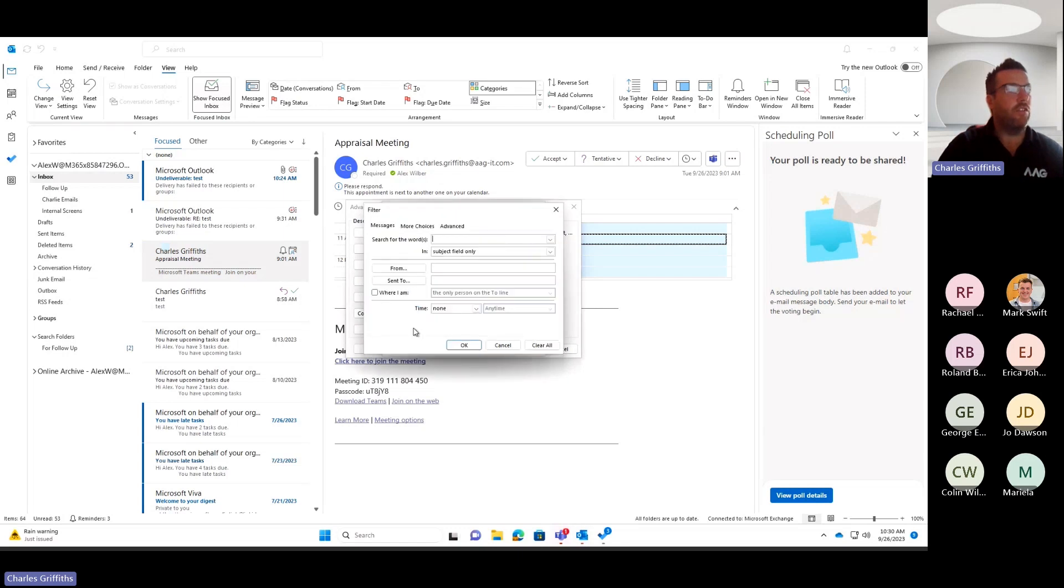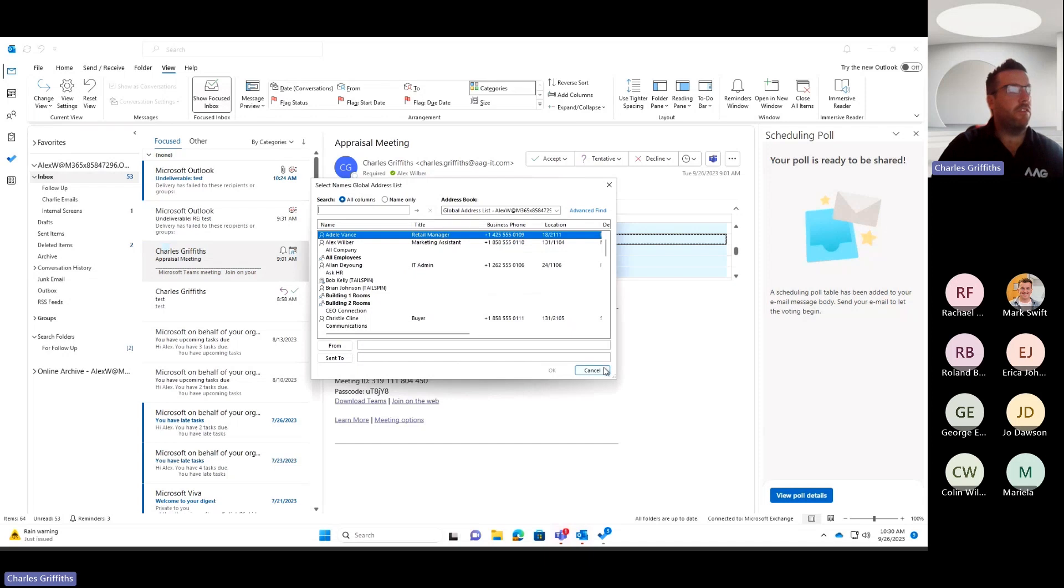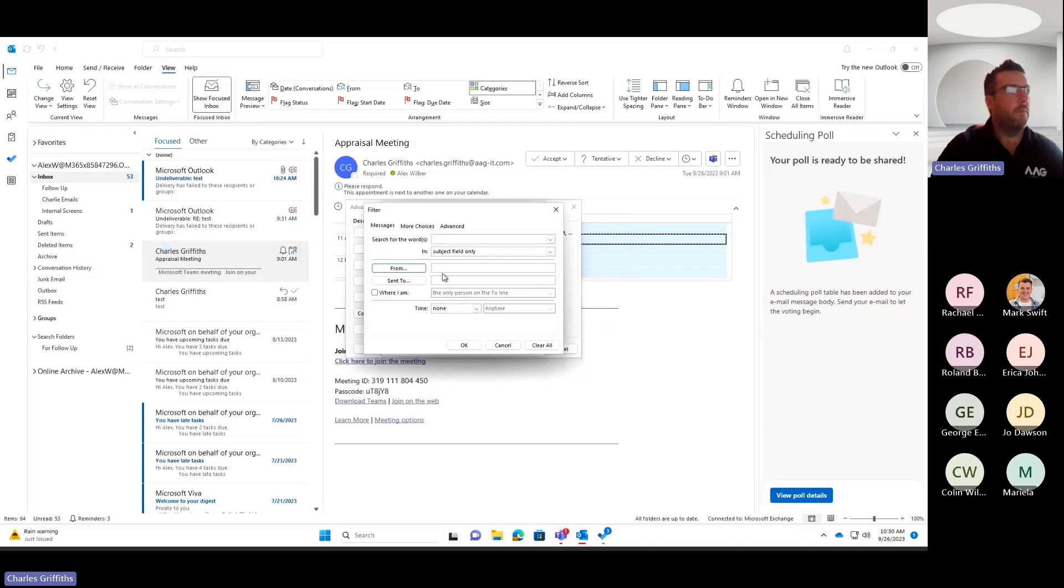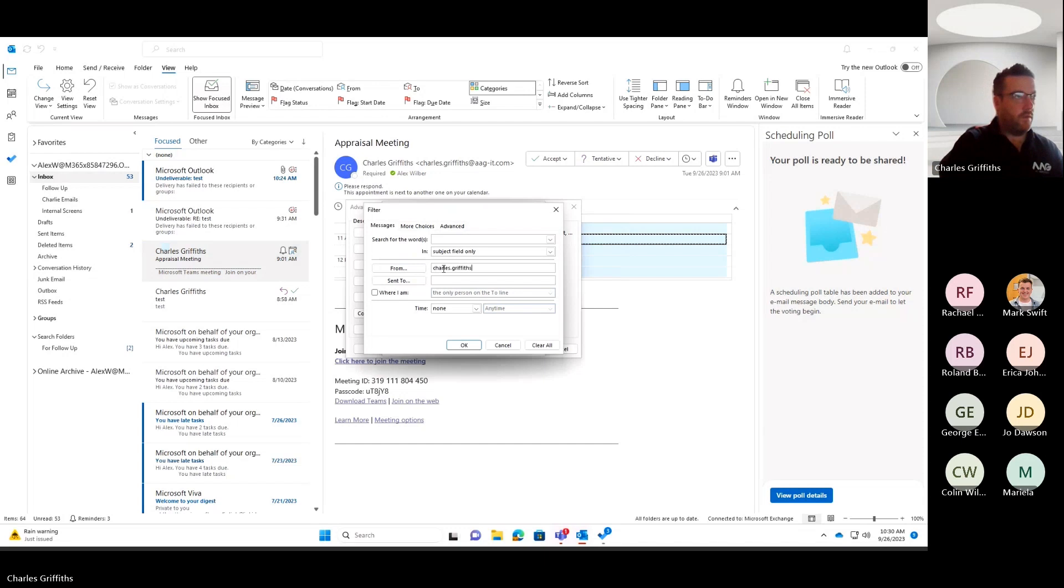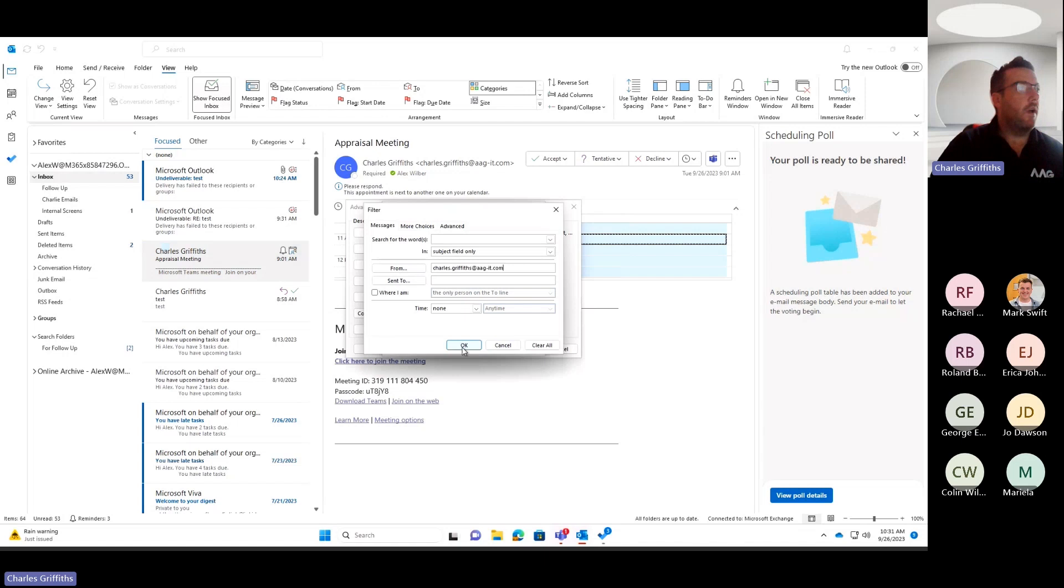So this is just the name here where I've set messages from Charlie. If I go and add a condition, I'm now going to say I only want to see messages from Charlie. And I'm just going to click OK.